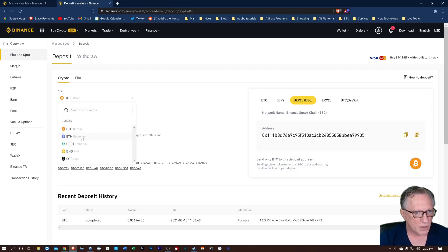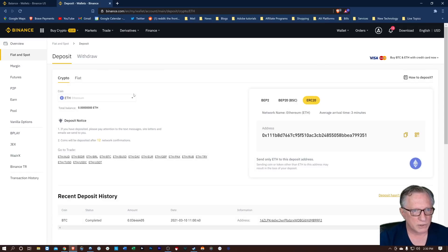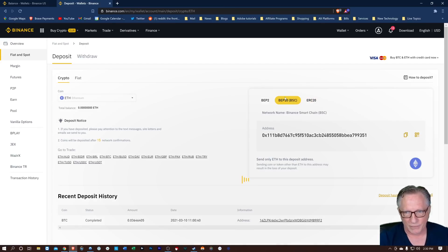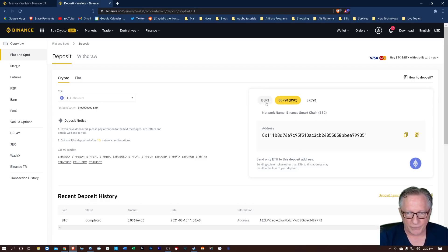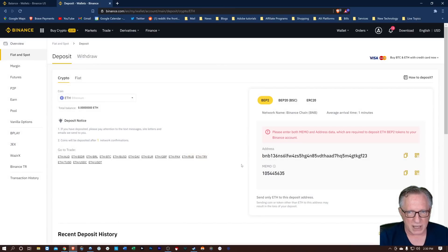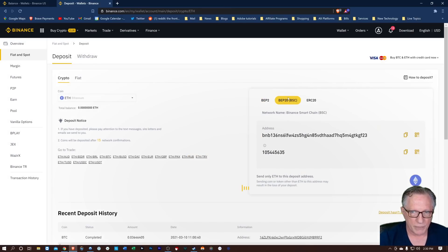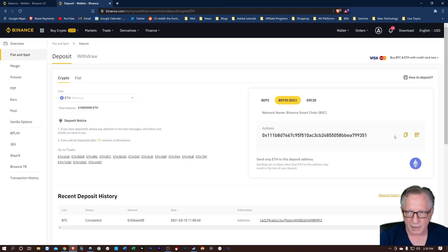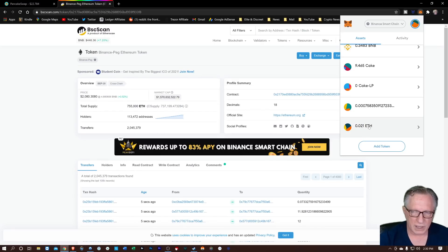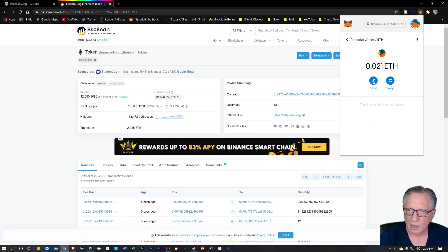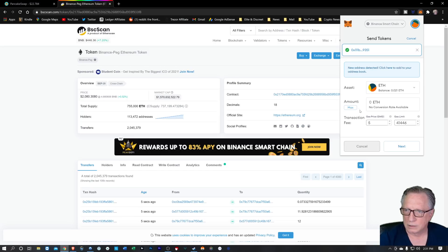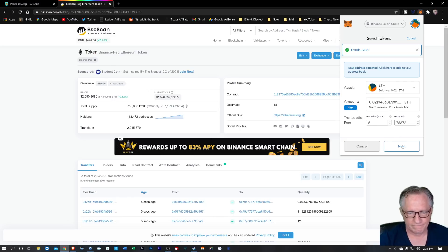The same with Ethereum — go over to Ethereum and do a deposit. We don't want to deposit it to the ERC20 address. Use the Binance Smart Chain Ethereum address instead. Copy it into our clipboard, go over to our ETH, do a send, and we can just send that Ethereum right into our Binance account. No big deal.